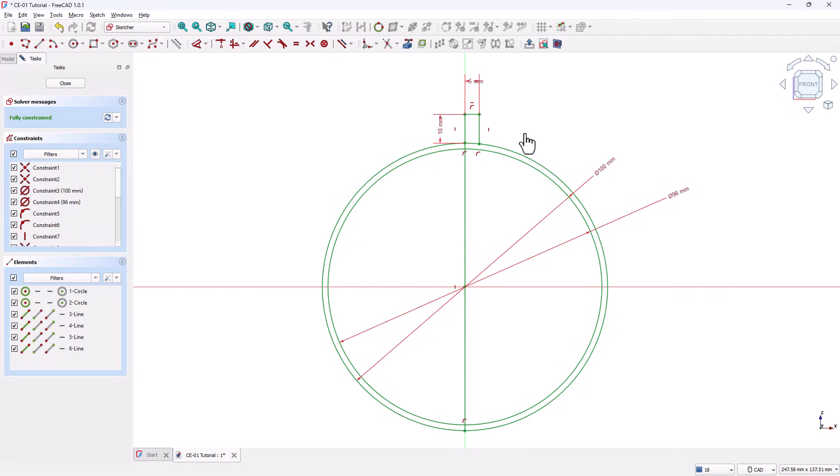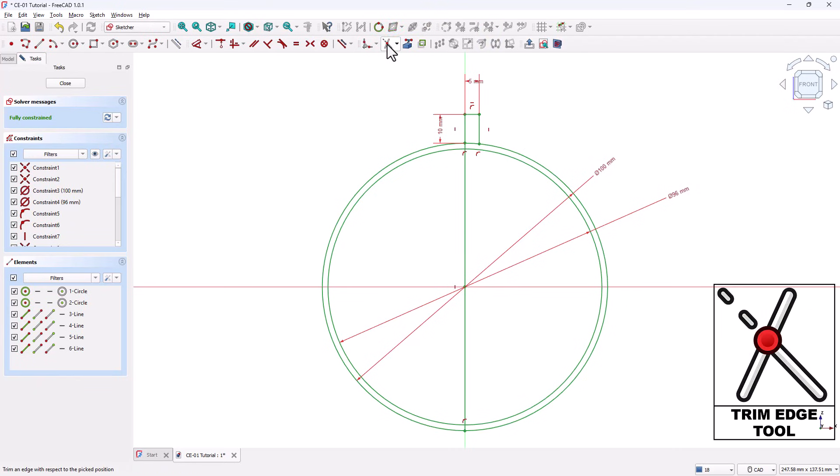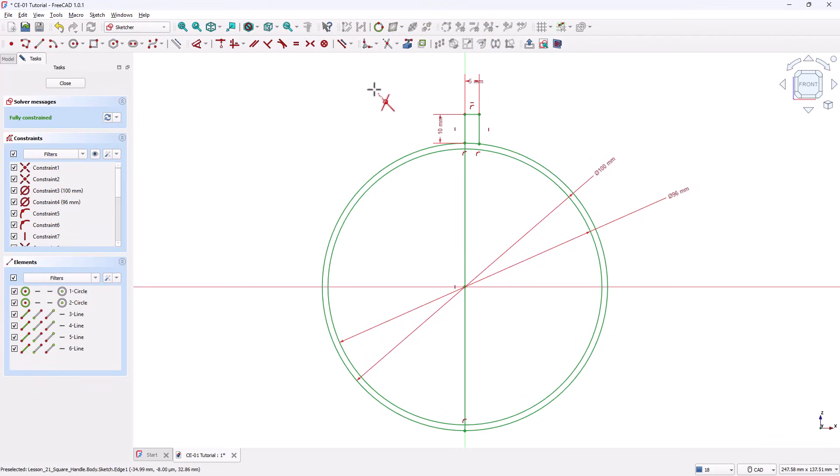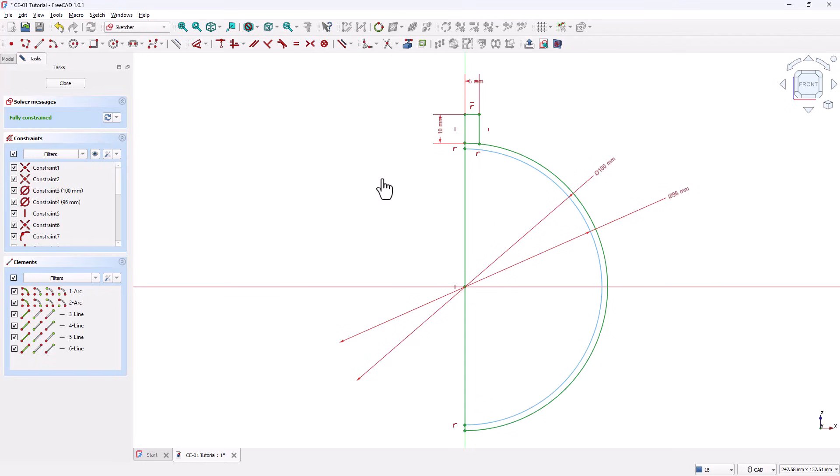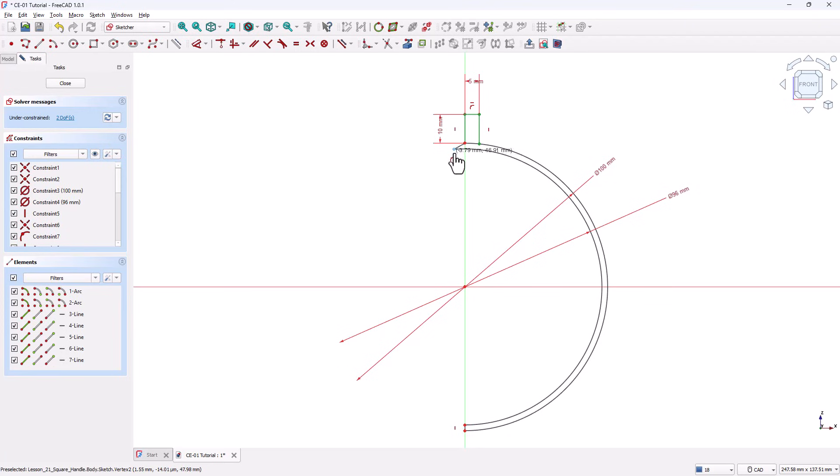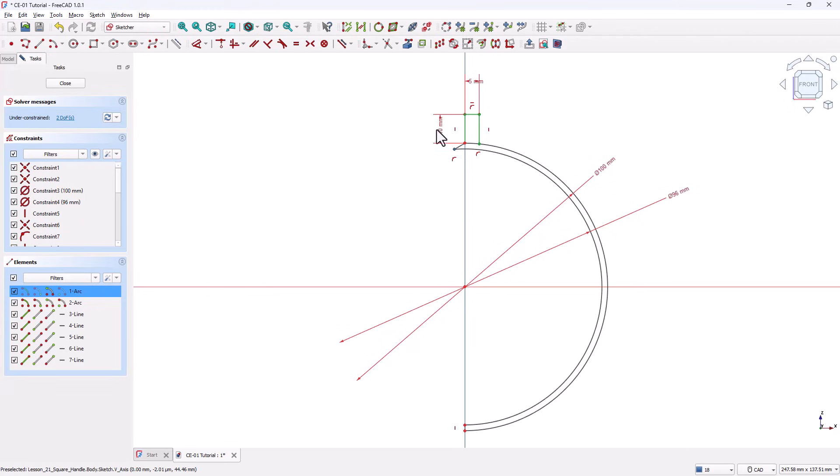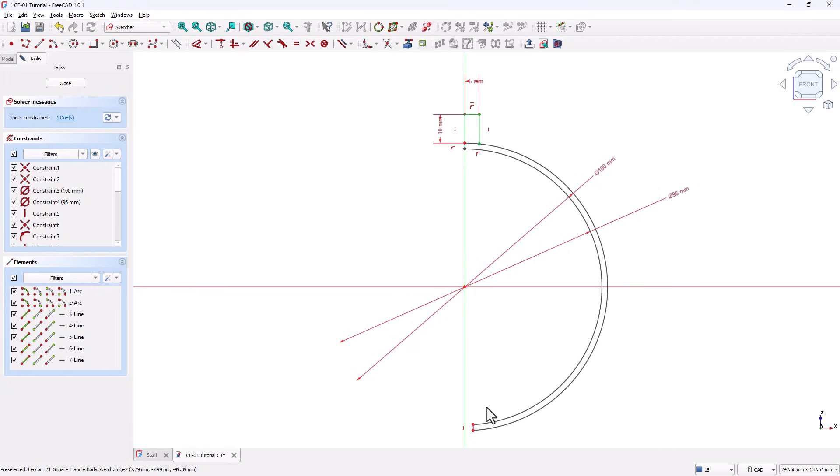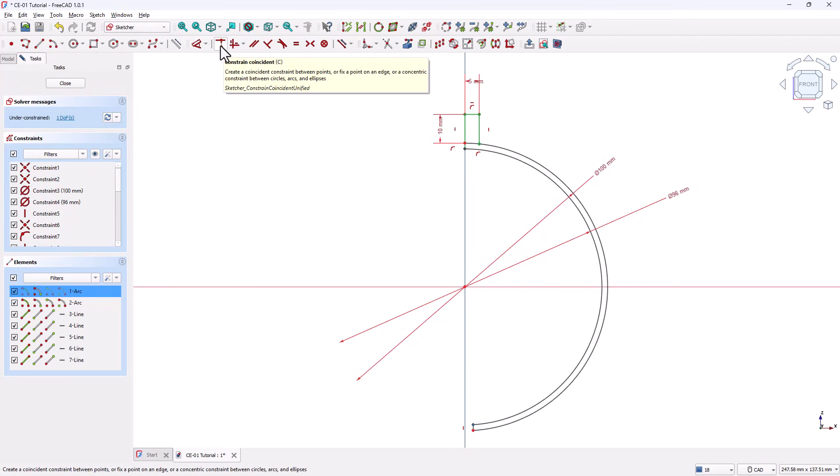However, to perform a revolve operation, we only need half of the profile. Grab the Trim Edge tool and carefully trim away the extra lines. FreeCAD will automatically detect the correct endpoints. Also, remove the center line since the part needs to remain hollow. After trimming, the sketch may become under-constrained. To fix this, try dragging the red points to identify where constraints are missing. Hold CTRL, select the loose point and the vertical axis, and apply a coincident constraint. Next, constrain the bottom points. These points are already vertically aligned with each other, so attach them to the vertical axis using another coincident constraint. The sketch should now turn green again.